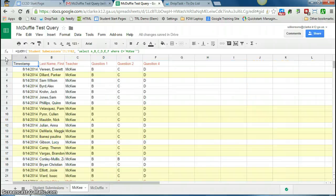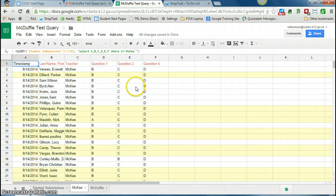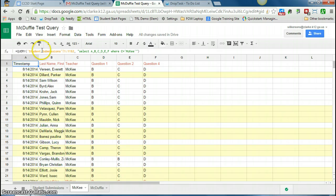When I hit enter, you see it's giving me all the information I just asked for, for all the students in Ms. McKee's class. So if you look at the query, again I'm querying this student submissions tab, this is where all my answers are.